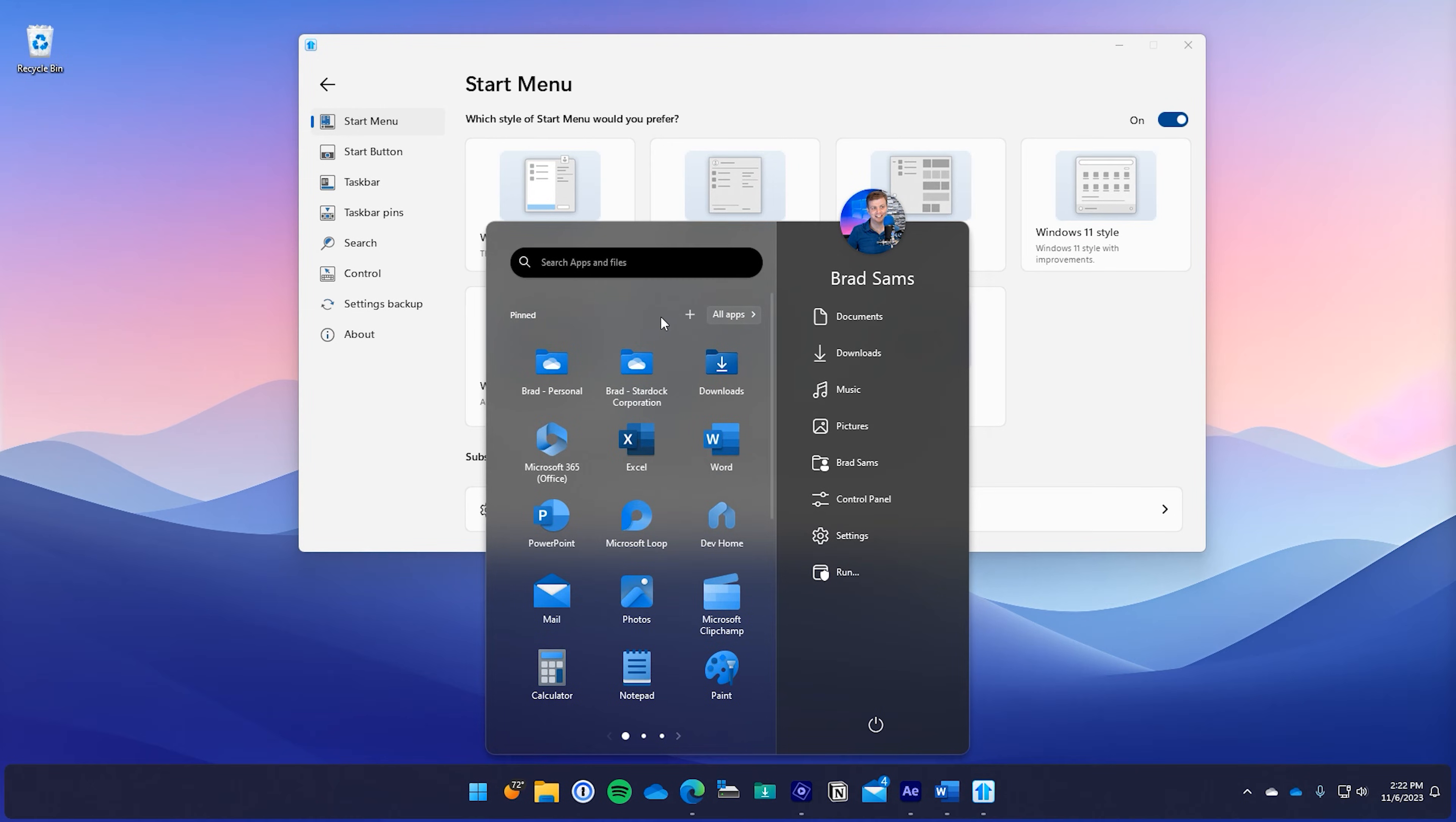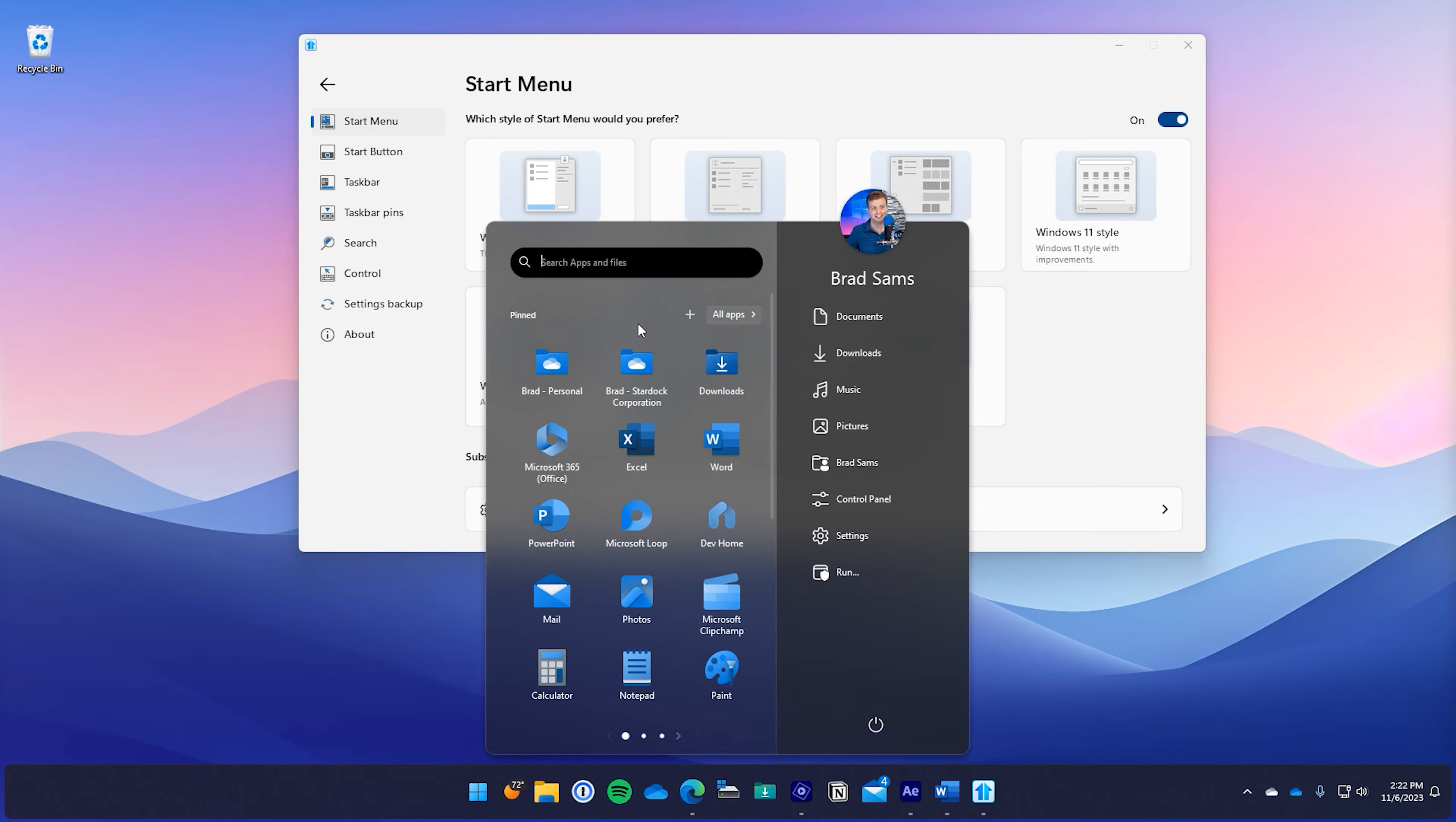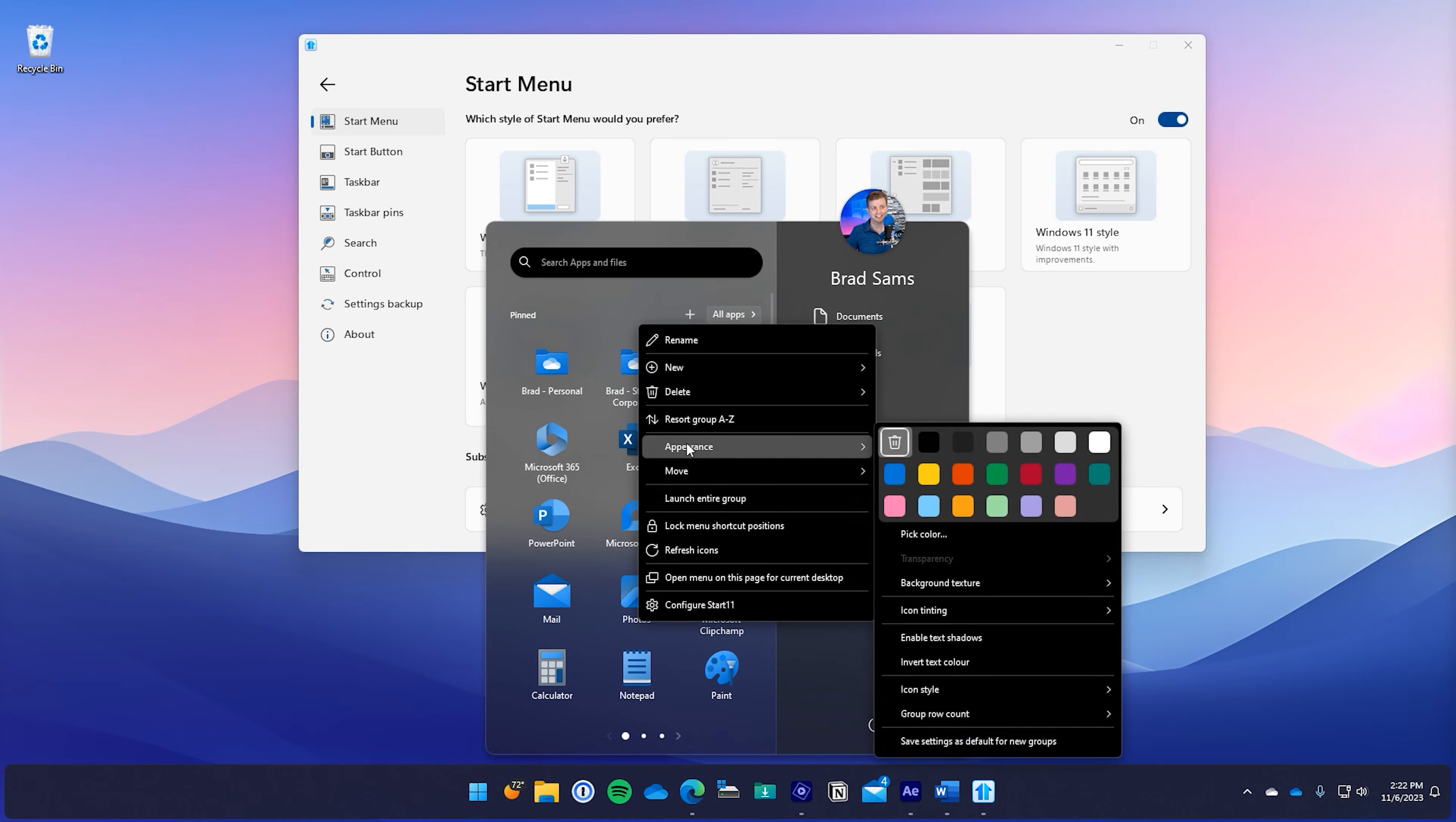By clicking the little plus sign you can easily add these items directly to the app canvas, or with a right click you can customize the appearance and a whole lot more.